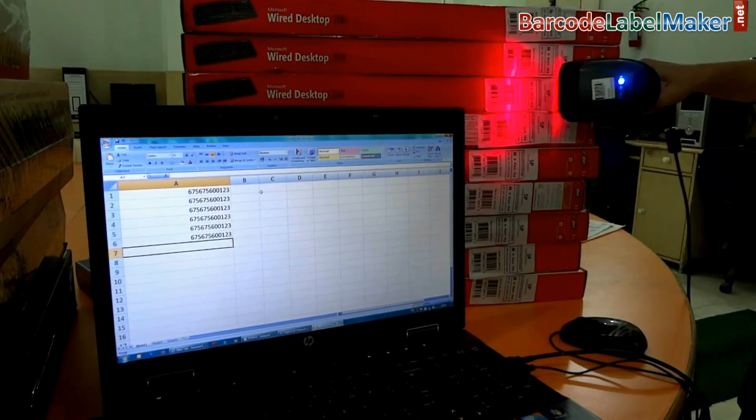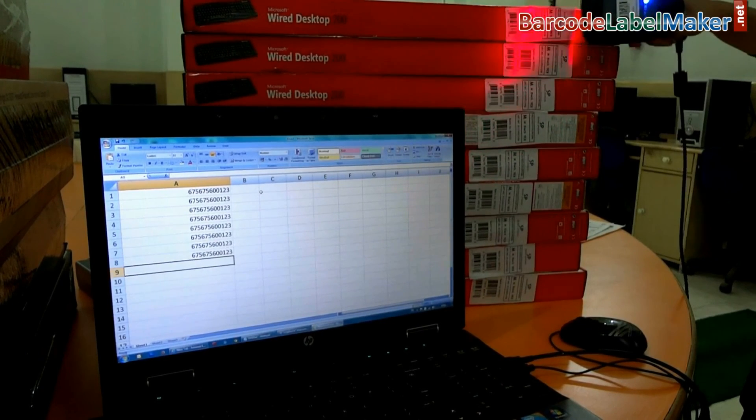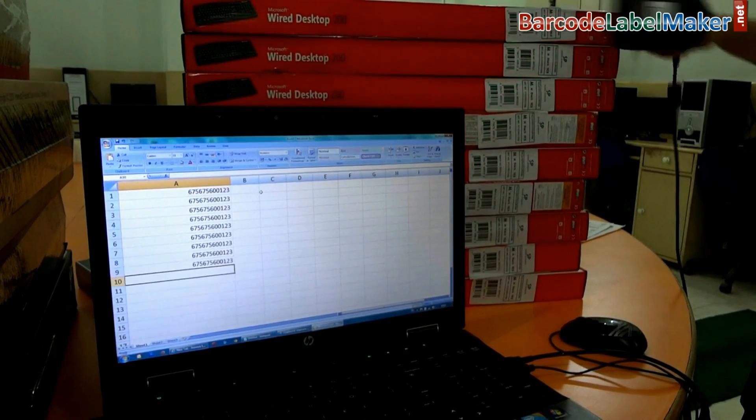You can scan your barcodes with any type of barcode reader. Thanks for visiting.